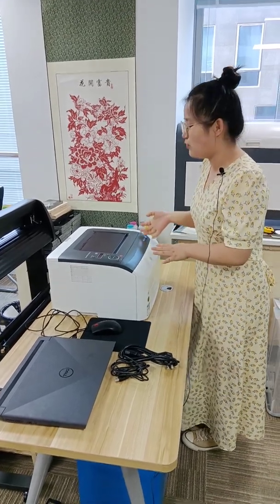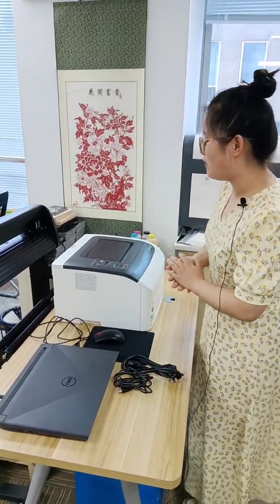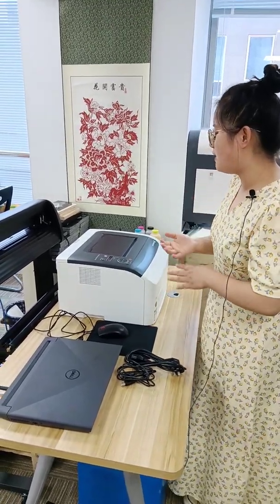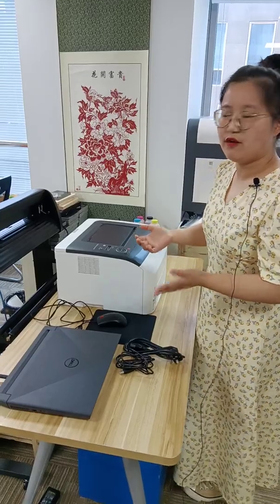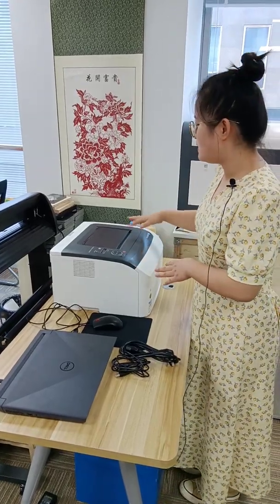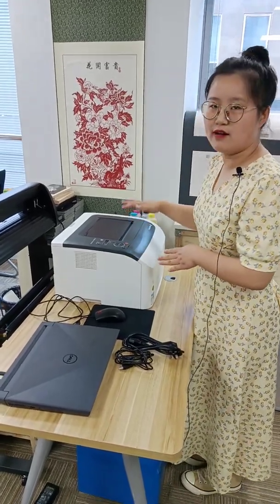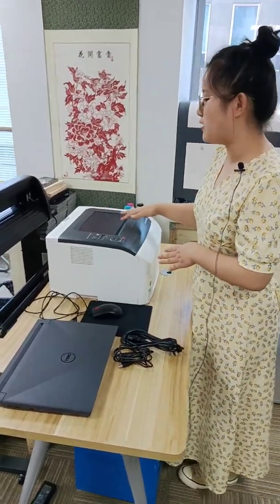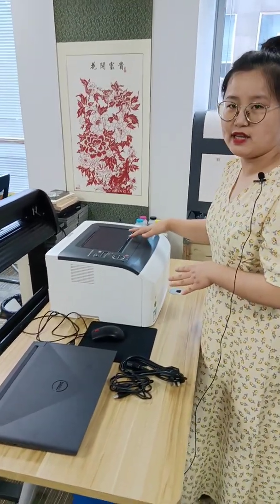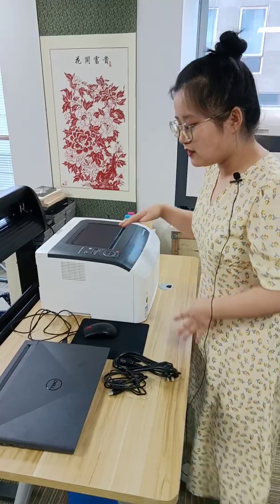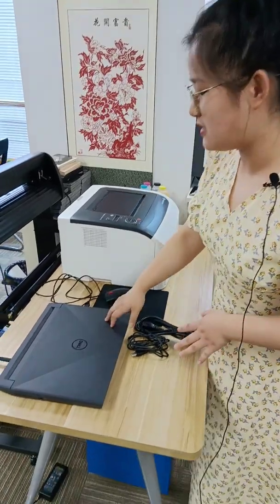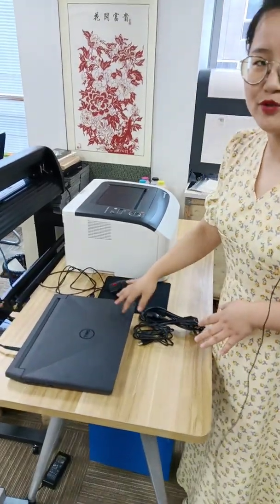Now I will introduce our machine to you. First, this is our Fuji 3 printer, you can see. And this is our computer.